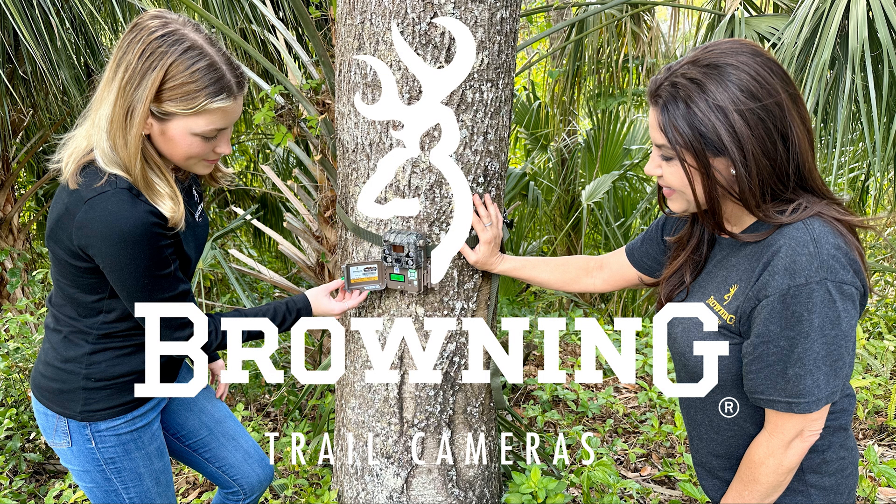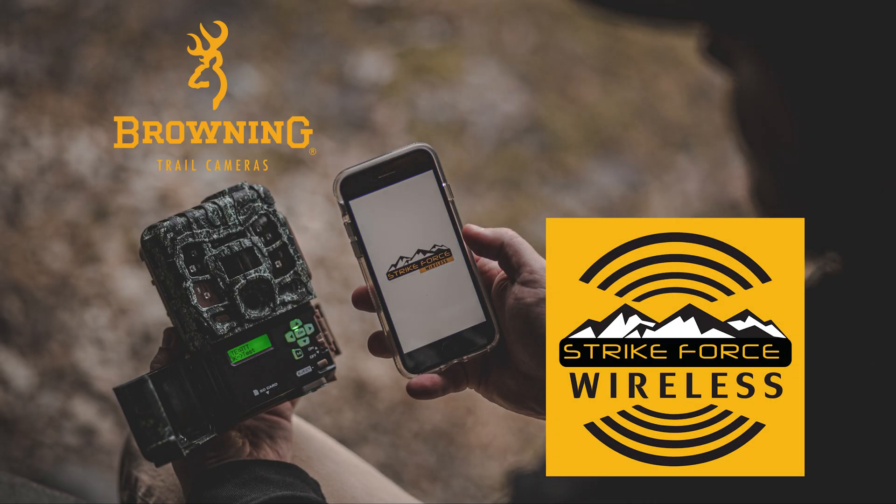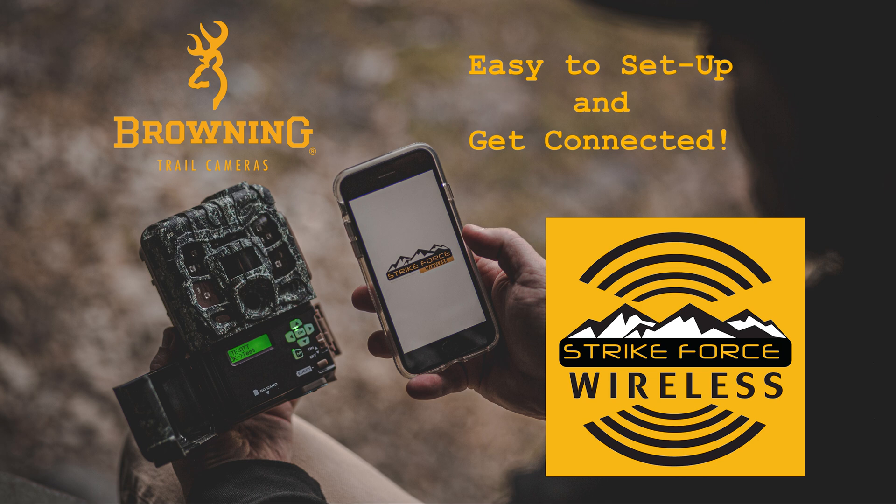Welcome from Browning Trail Cameras and thank you for choosing to watch this video about our new Strikeforce wireless app. The purpose of this video is to show you how easy it is to get set up and get connected with your Browning cellular trail camera.